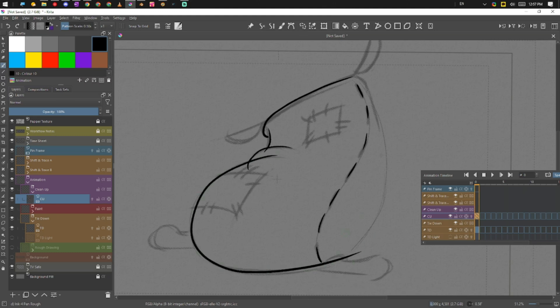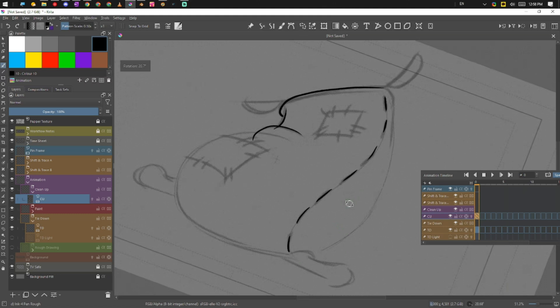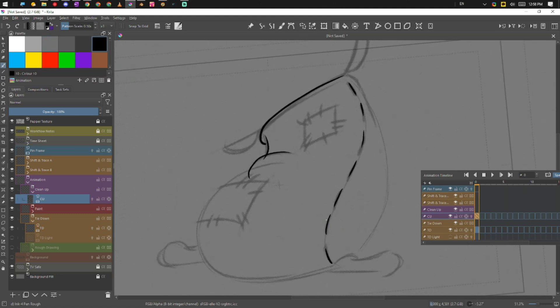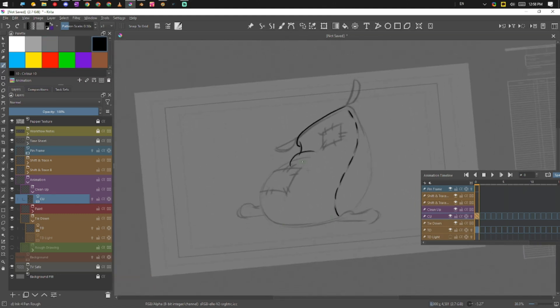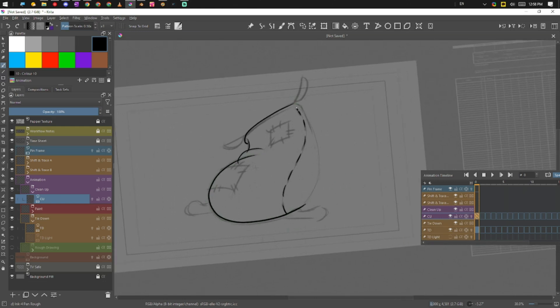So when you have like a big line like this for animation, it's kind of good to just zoom out and use your body to draw the line.